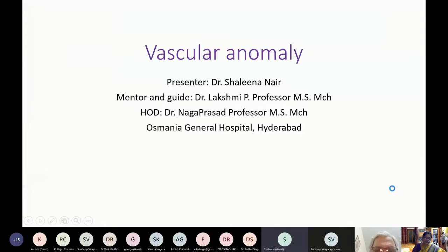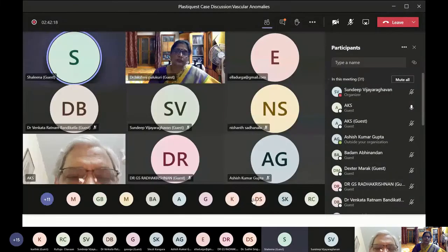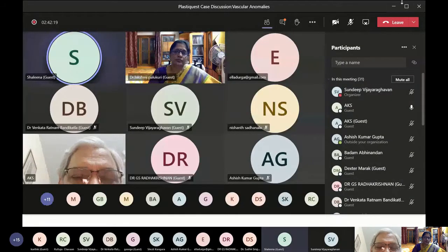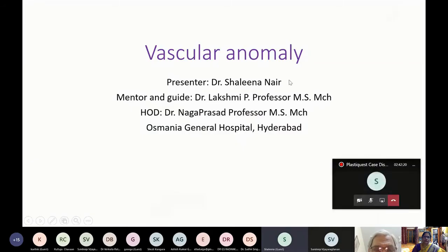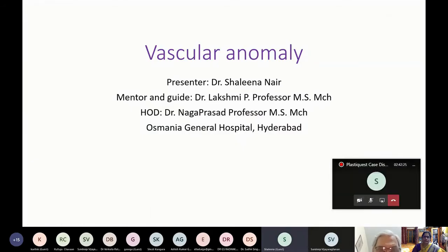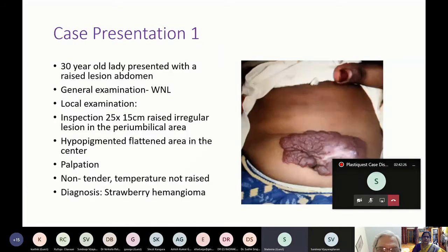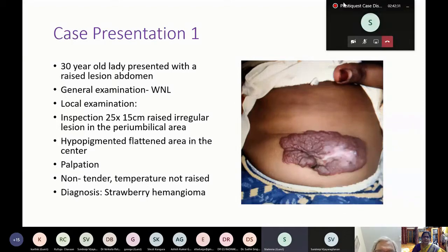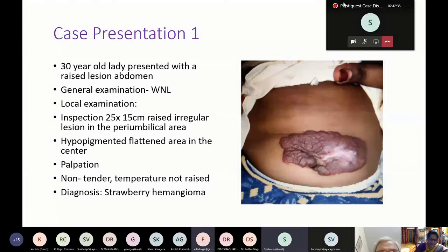Good evening everyone. This is a case of a small child presenting with a raised lesion in the abdomen.